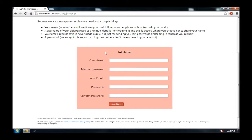For example, I'm going to go ahead and enter a name, Kenneth Burke.